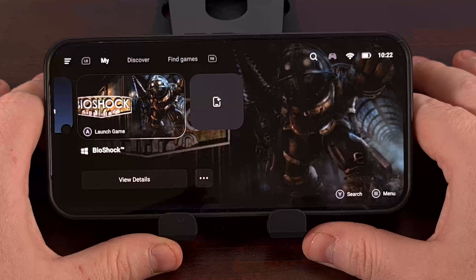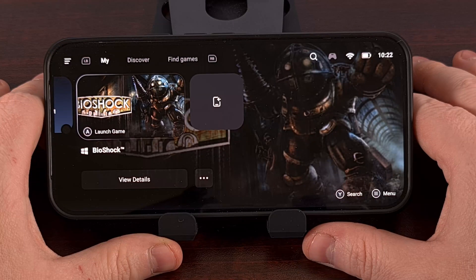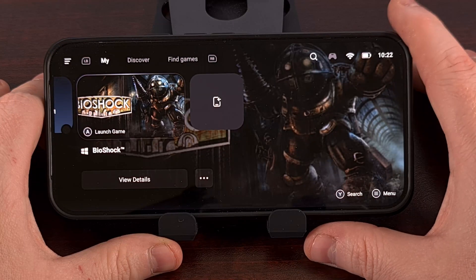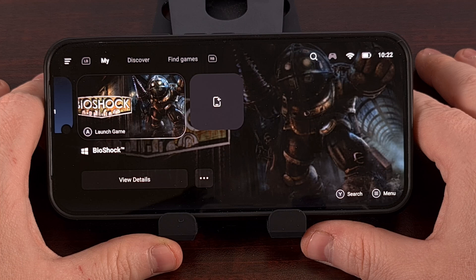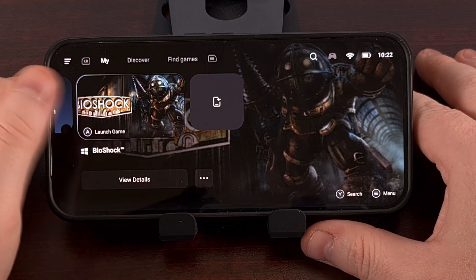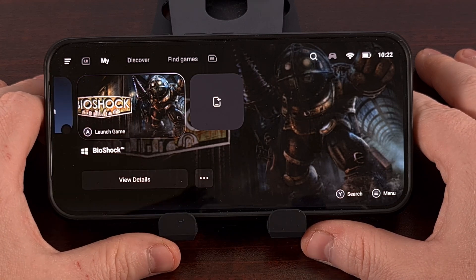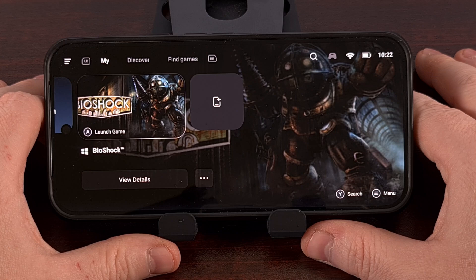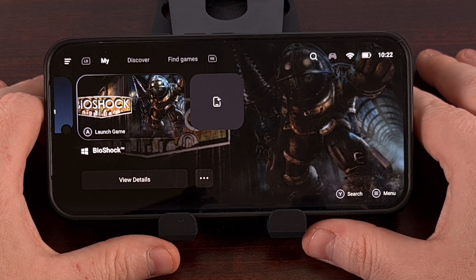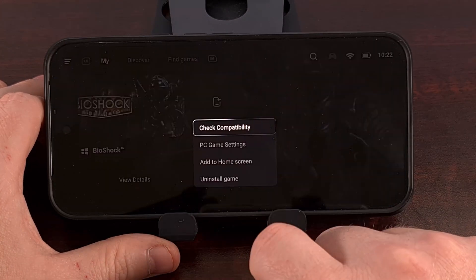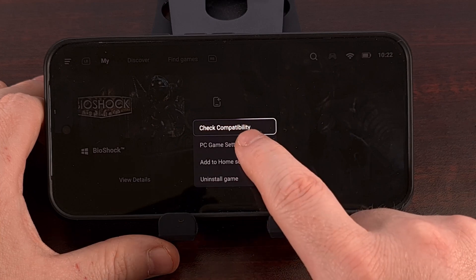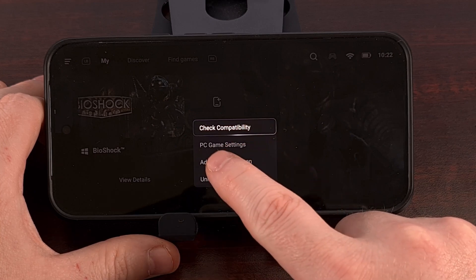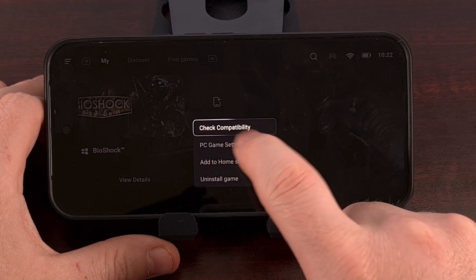After you have your config file in place, we can then open up the GameHub application. You're going to want to find the game that you want to use that config file for, and then we're going to tap on that three dot menu icon and dive into the PC settings area.